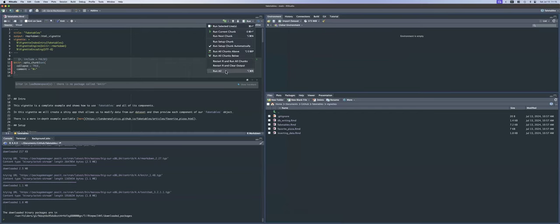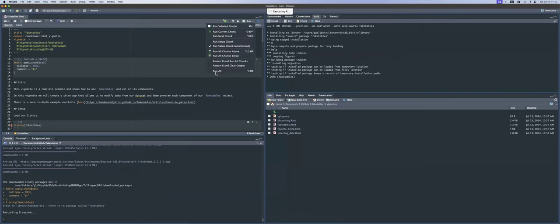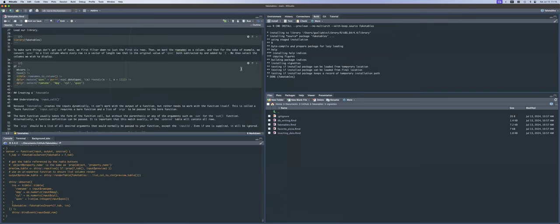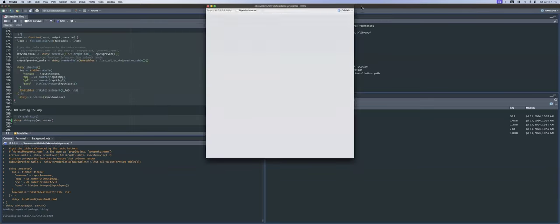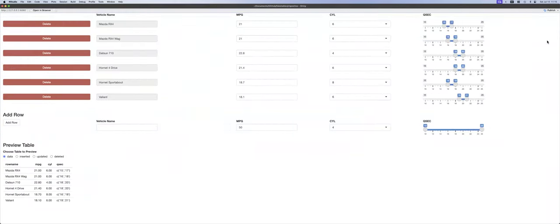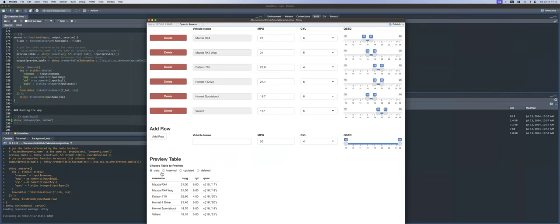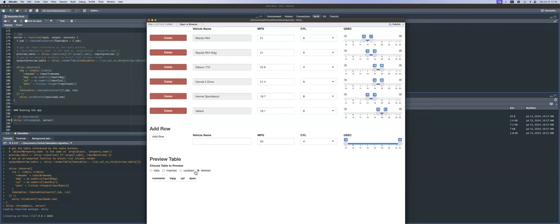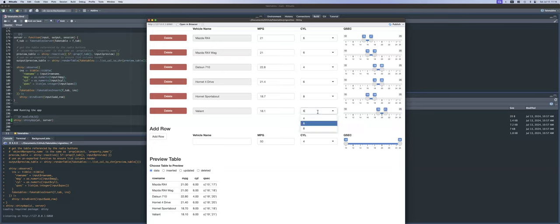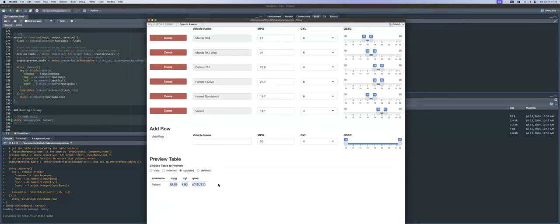Show delete can be an empty list or you can format it depending on how you want that delete column to show up. Then you just drop fake tables UI in there. Now if I run this little test app, you can see I have my first six rows from mtcars — vehicle name, miles per gallon, cylinders, and the quarter-second time range. We can add a row, and at the very bottom it shows you what the back end of fake tables actually looks like. Right now there's just plain data, nothing's been inserted, updated, or deleted. But if we modify Valiant to have four cylinders, now my updated table shows up here and in the original data table, the cylinder now says four.